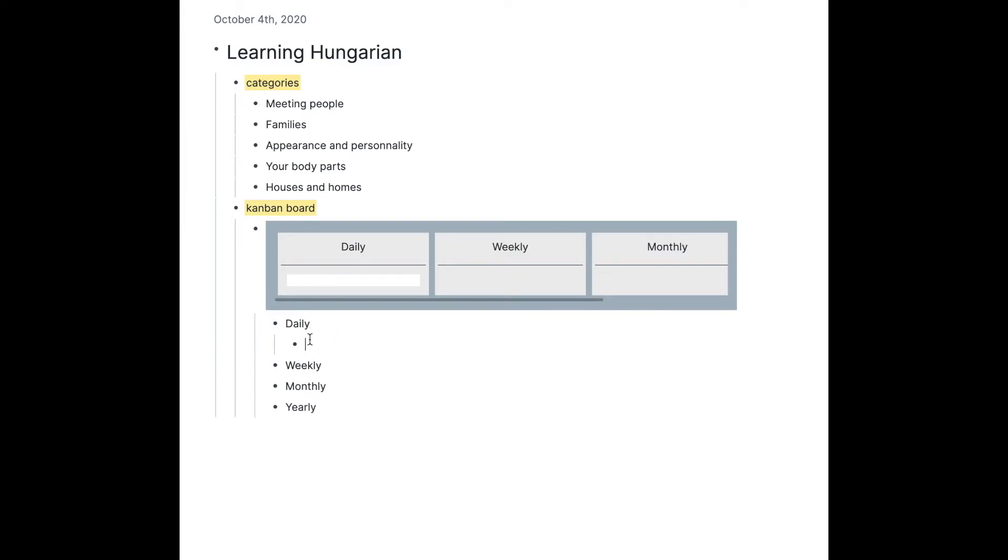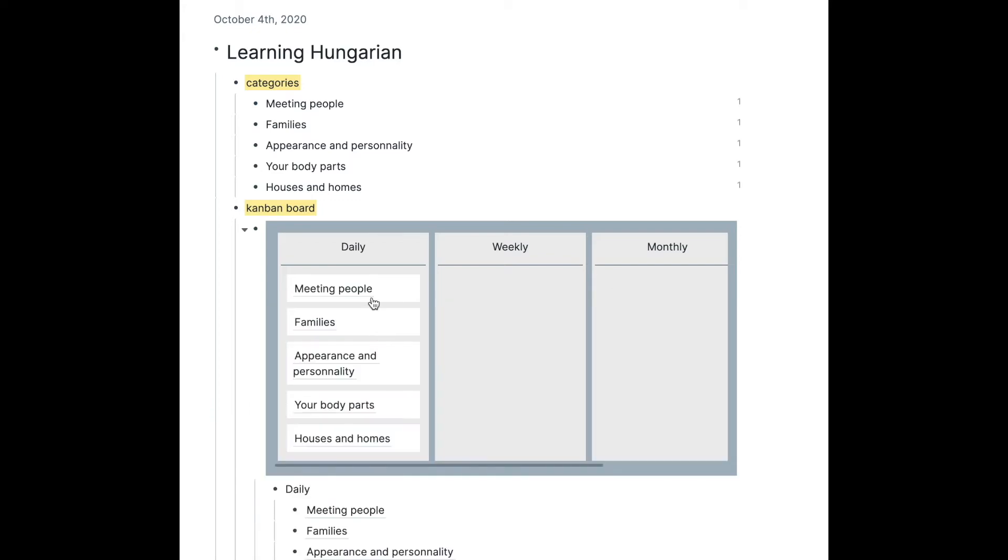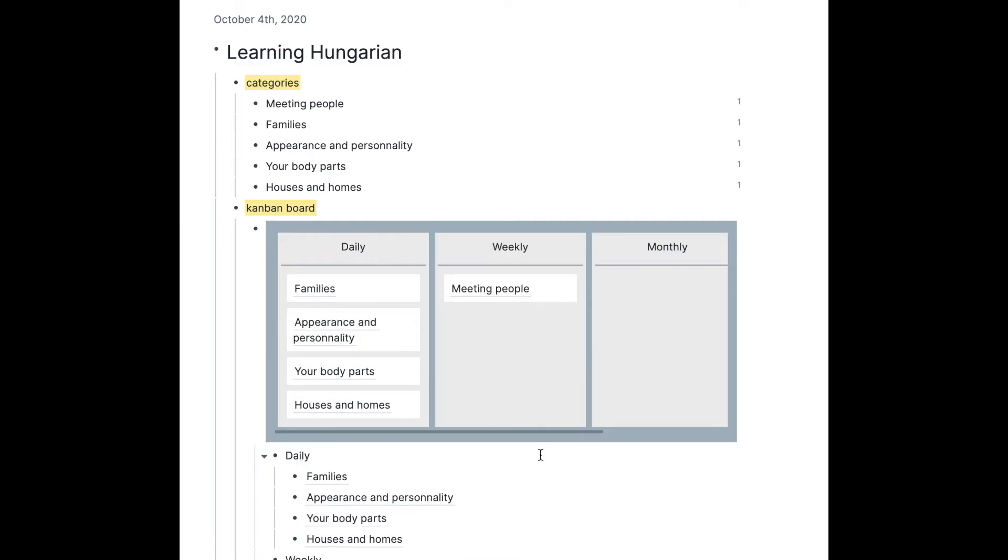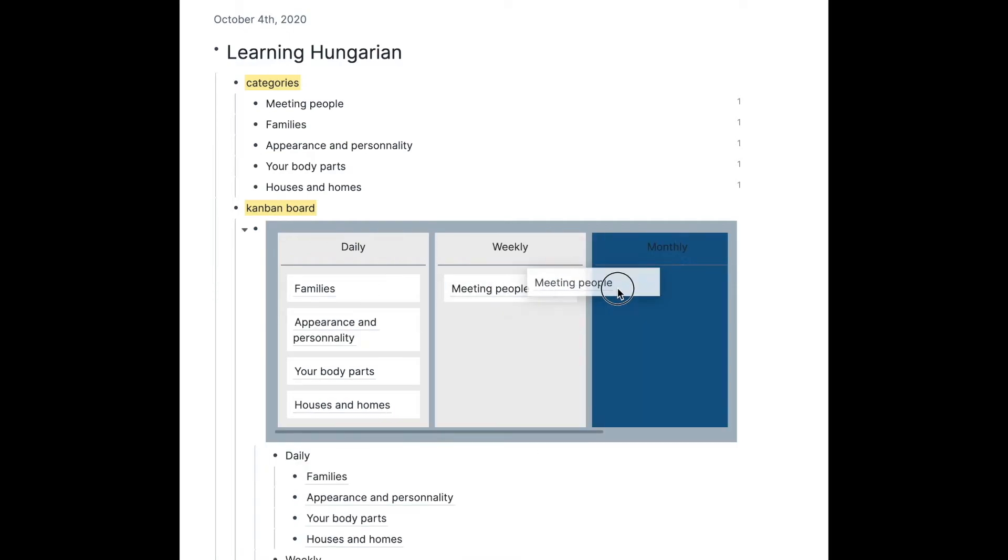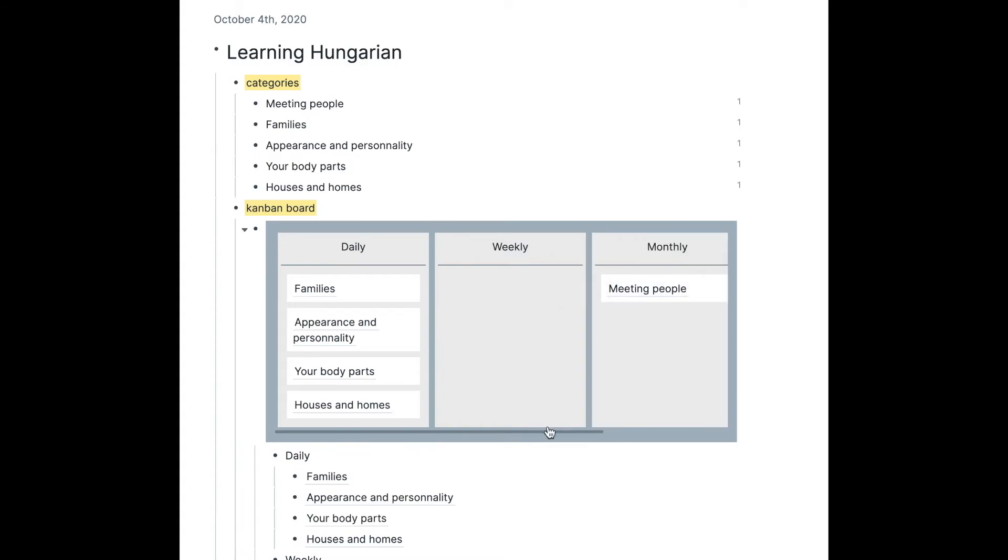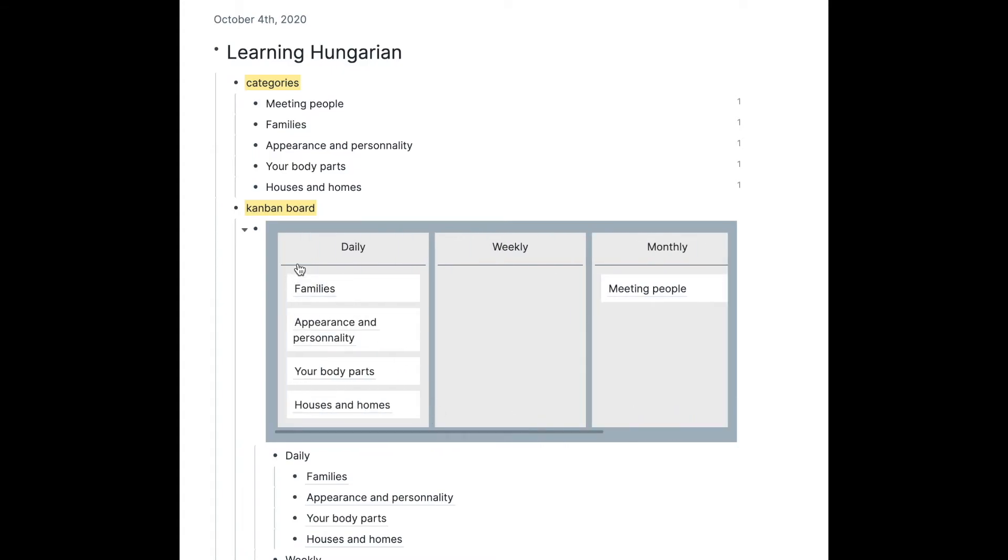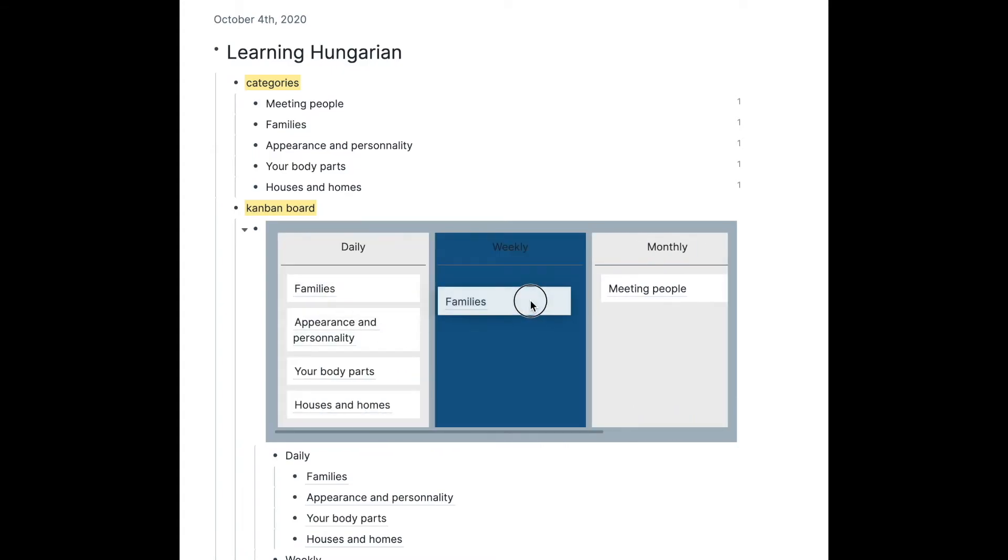Then I'm going to block reference all of these into daily. Once I feel capable of being able to know them without practicing daily, I can move them into weekly, right? And then I can move them into monthly and then into yearly.